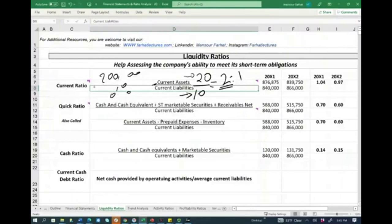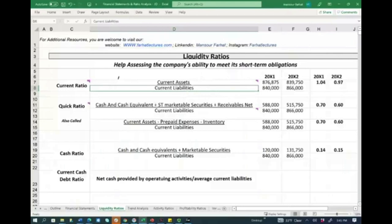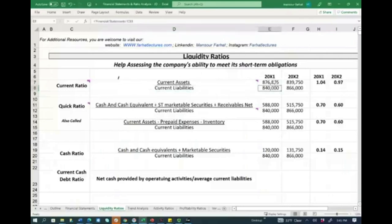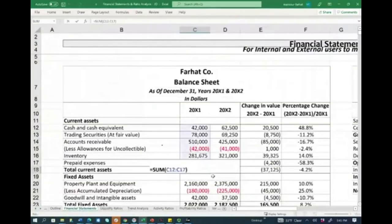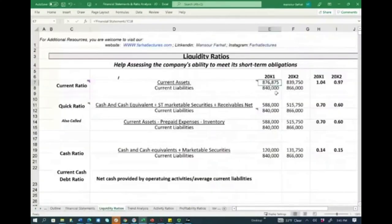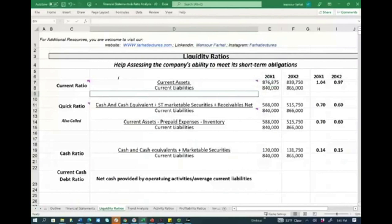The beauty about ratios is that they factor the size out. You could compare two companies with different sizes once you look at their current ratio. Specifically for our company, these numbers are being fed from the balance sheet. For X1, the current ratio is 1.04. For X2, the current ratio is 0.97. We need to understand the meaning of 1.04 versus 0.97 — is this good, not good? Should it be higher or lower?